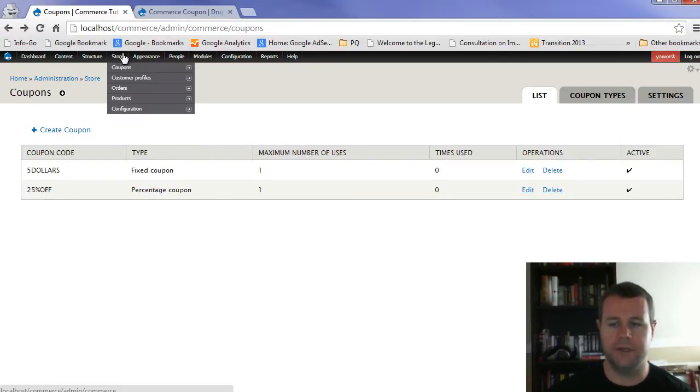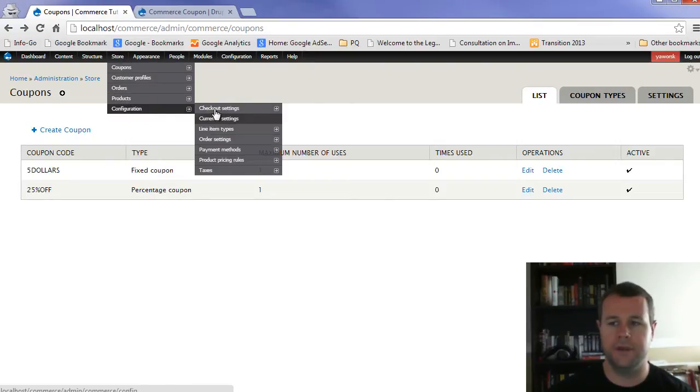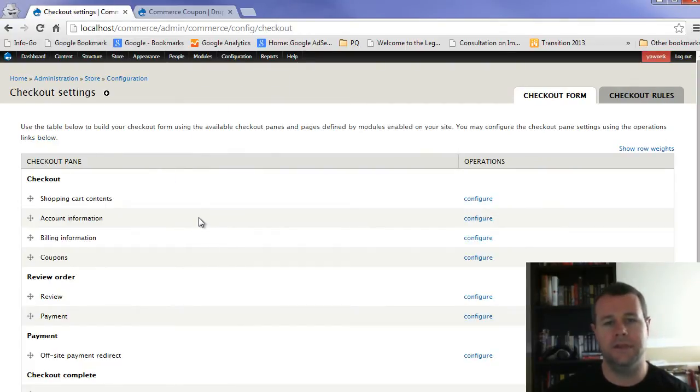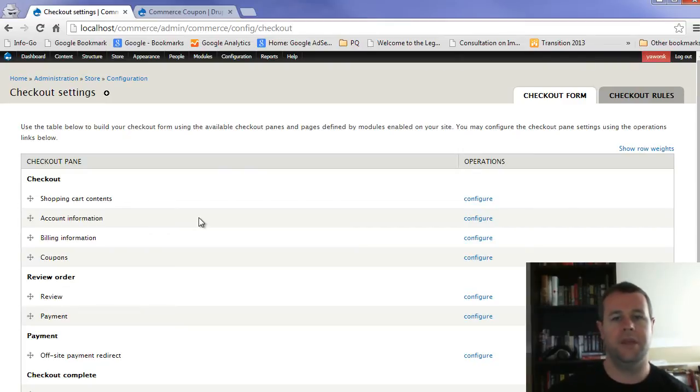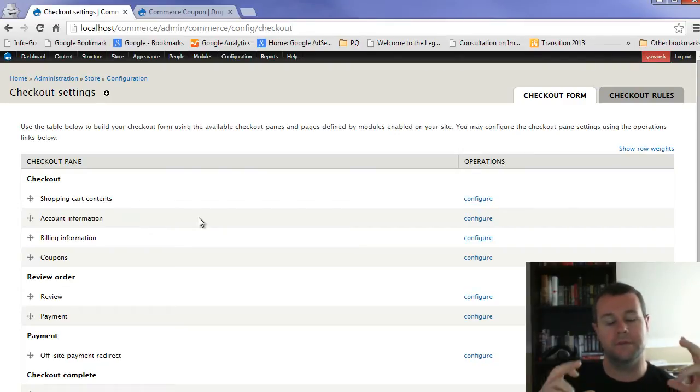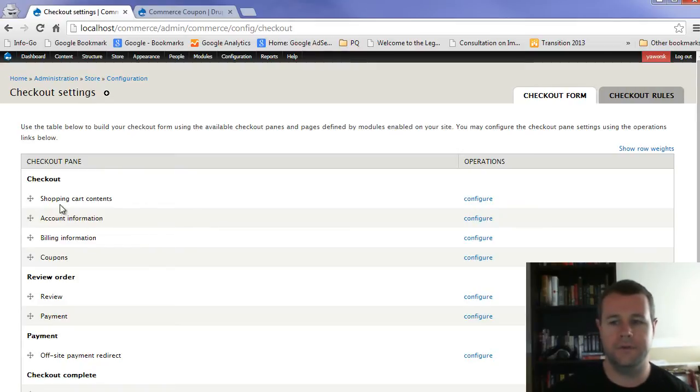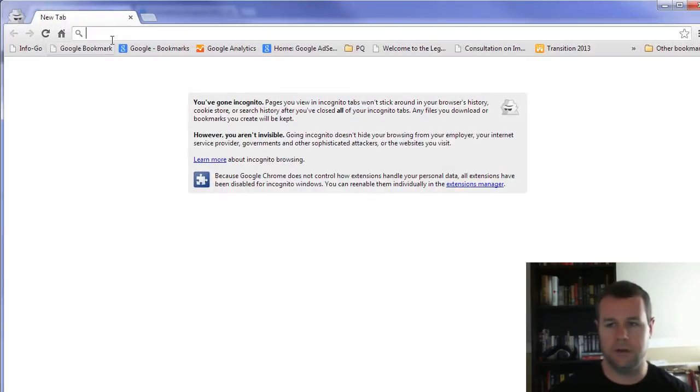Next thing you're going to want to check out is if you go to store, you go to configuration, you go to checkout. Here are all the different panes that a user is going to go through. And so a pane, you can think of it as in terms of like a field set, right? So different information that you were going to enter.